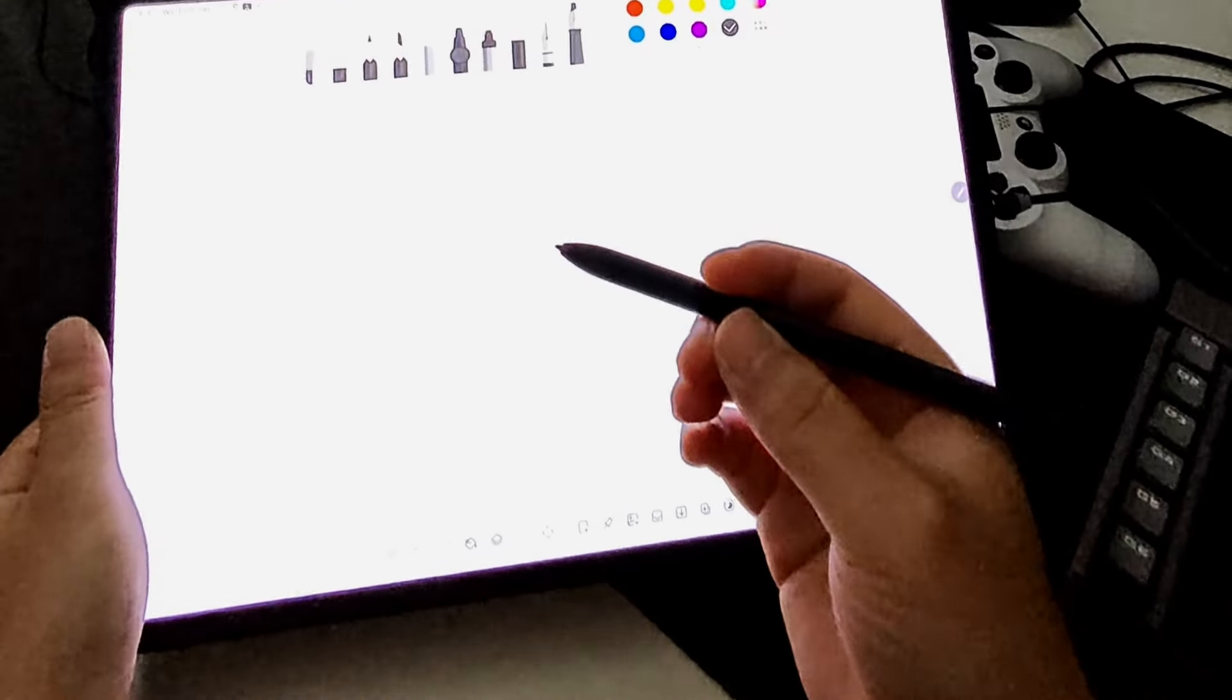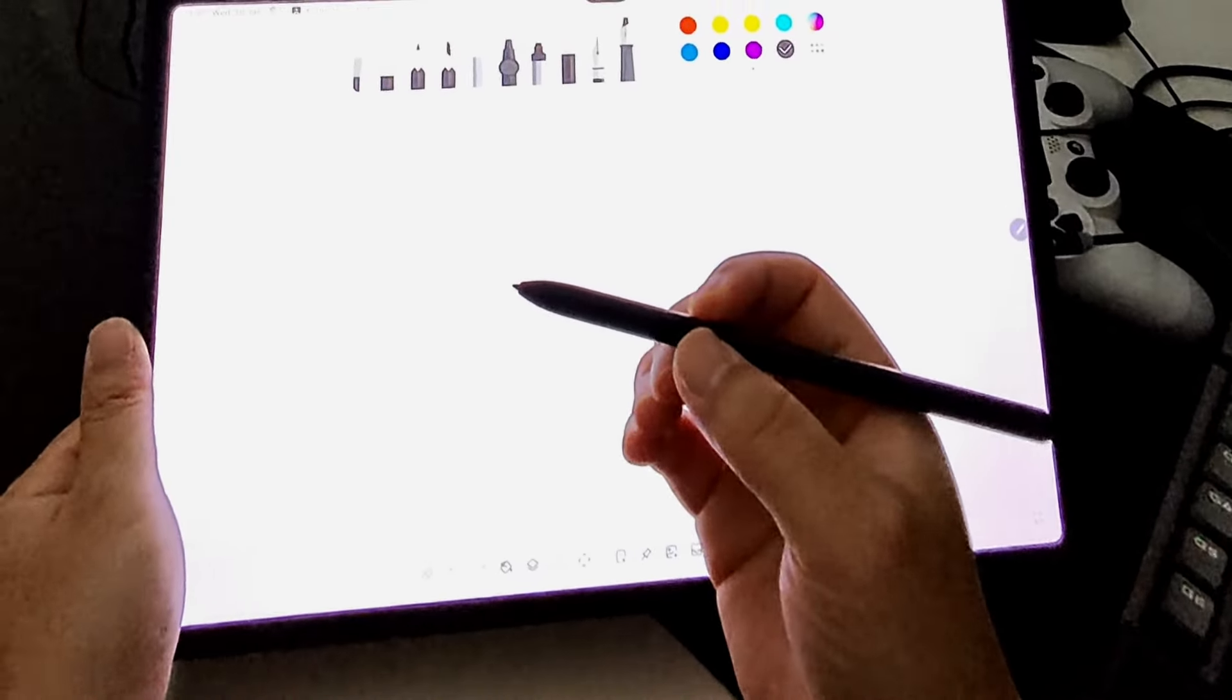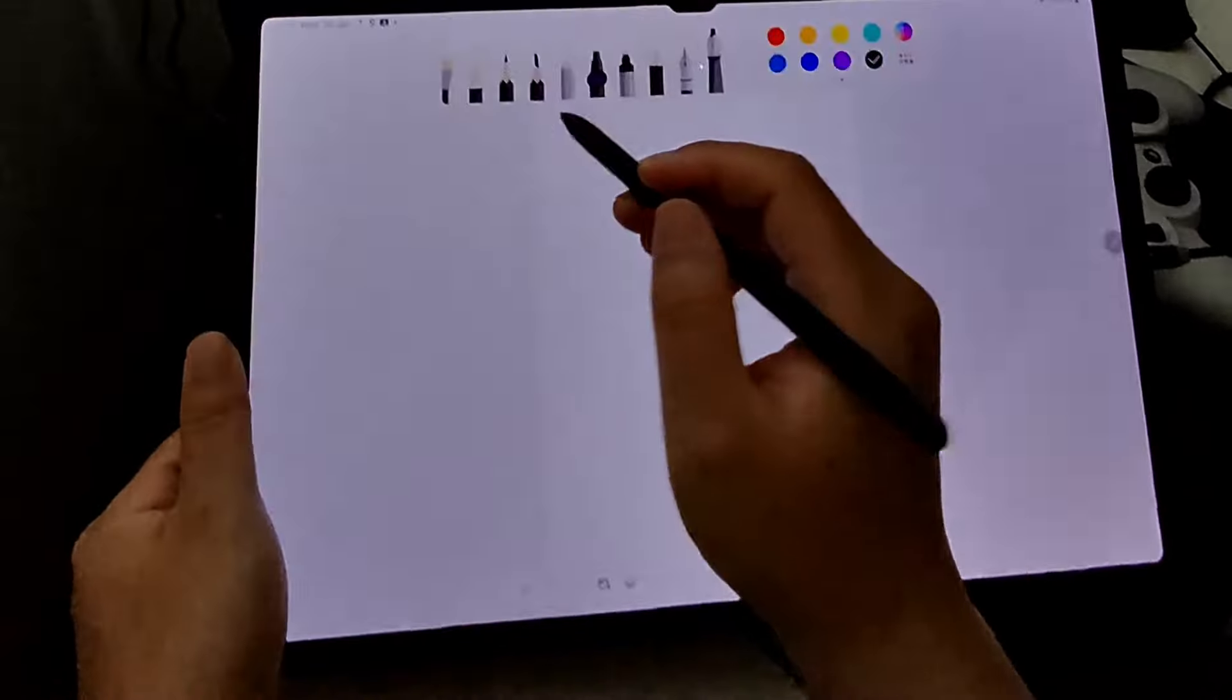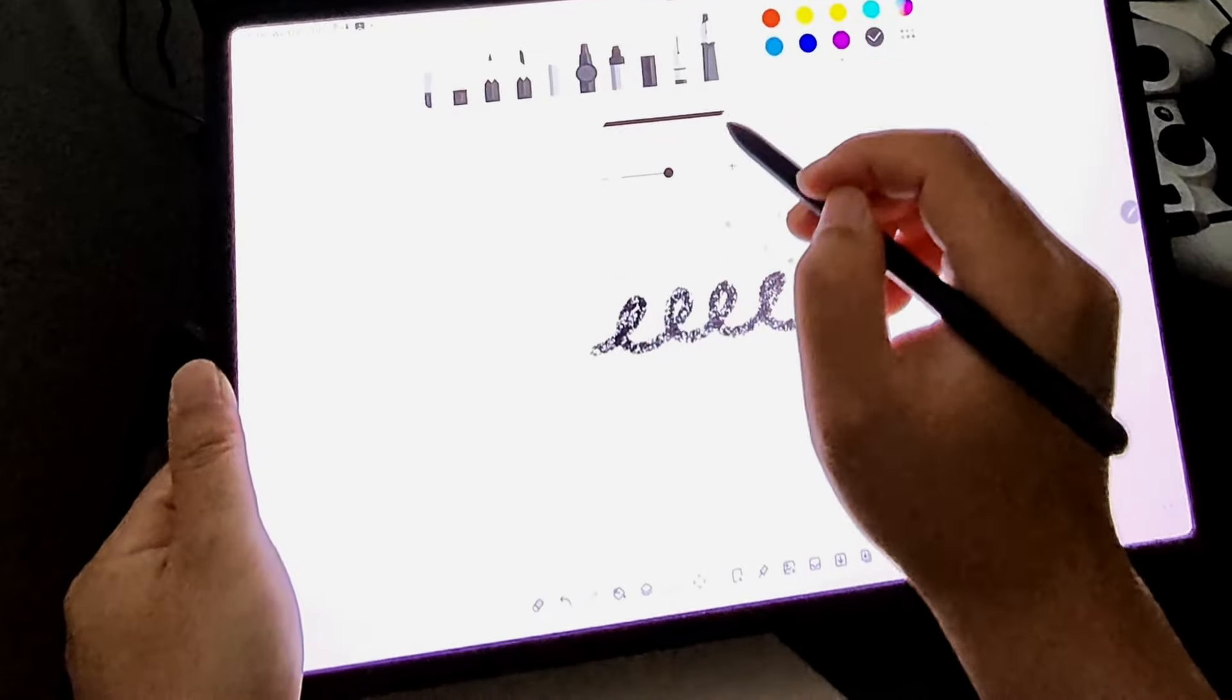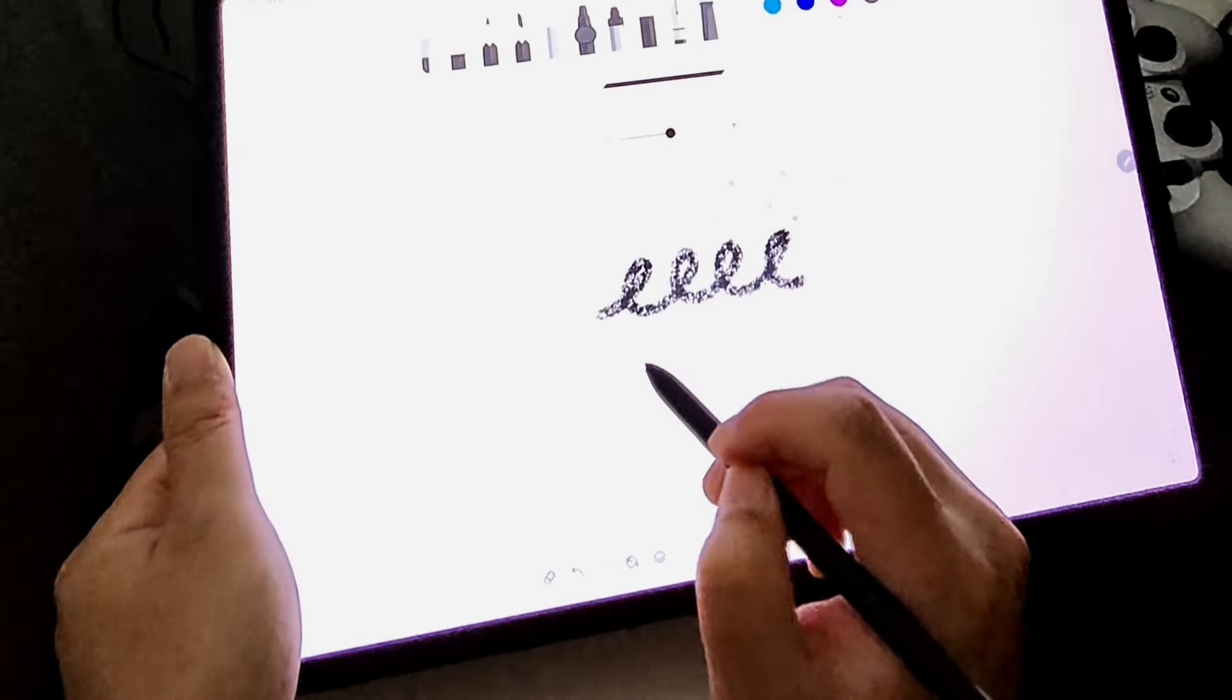I think one of the coolest things is this S Pen, and I think this one's cool, Fountain Pen.